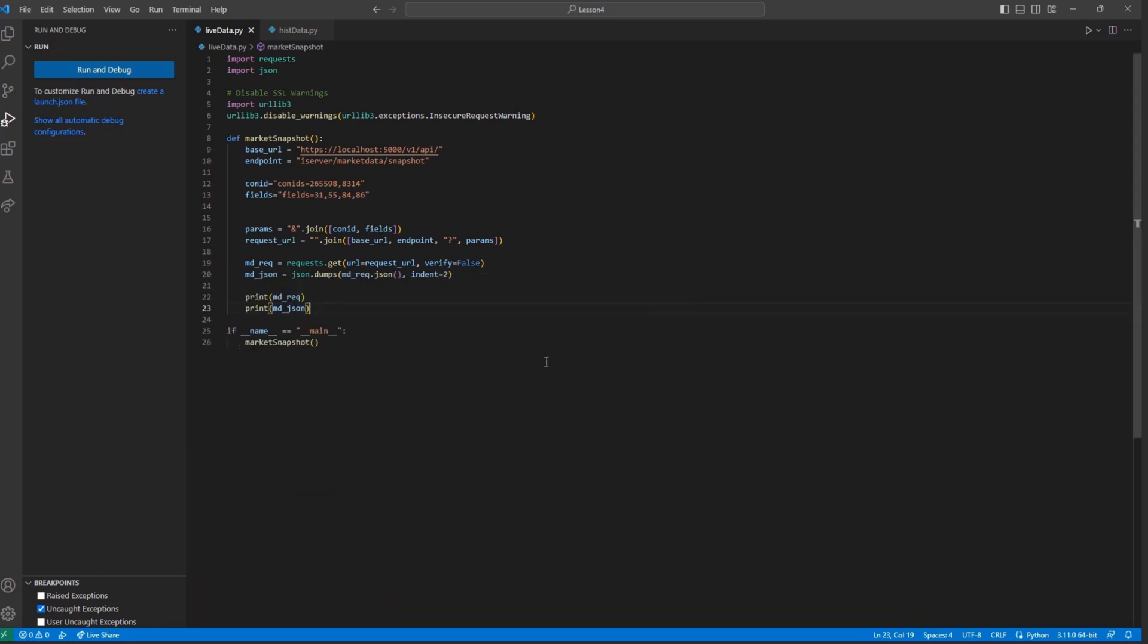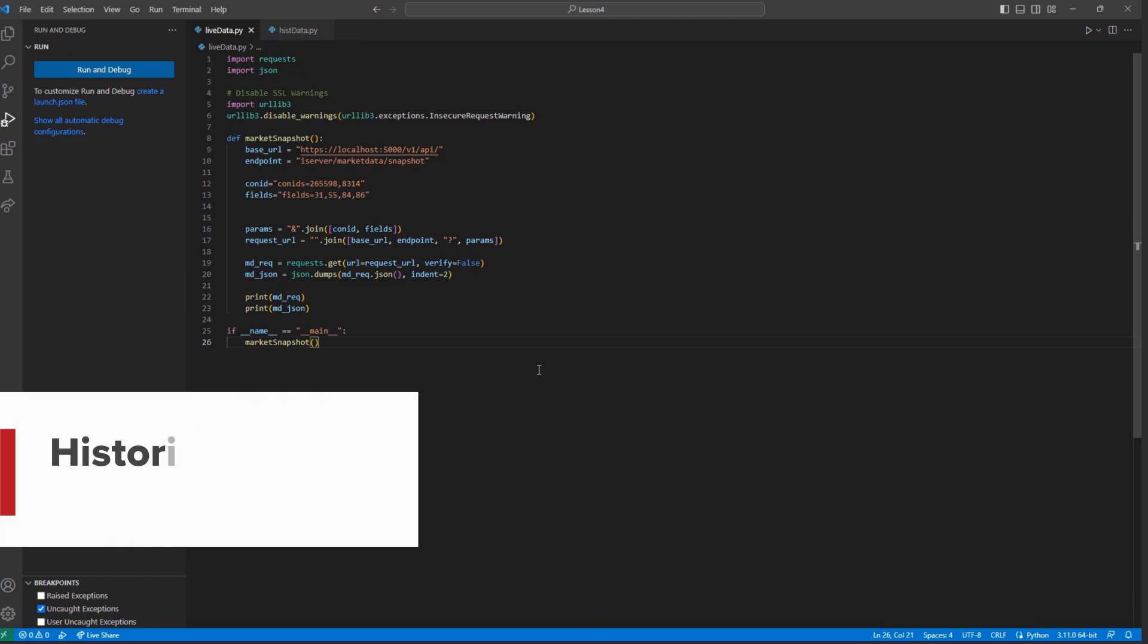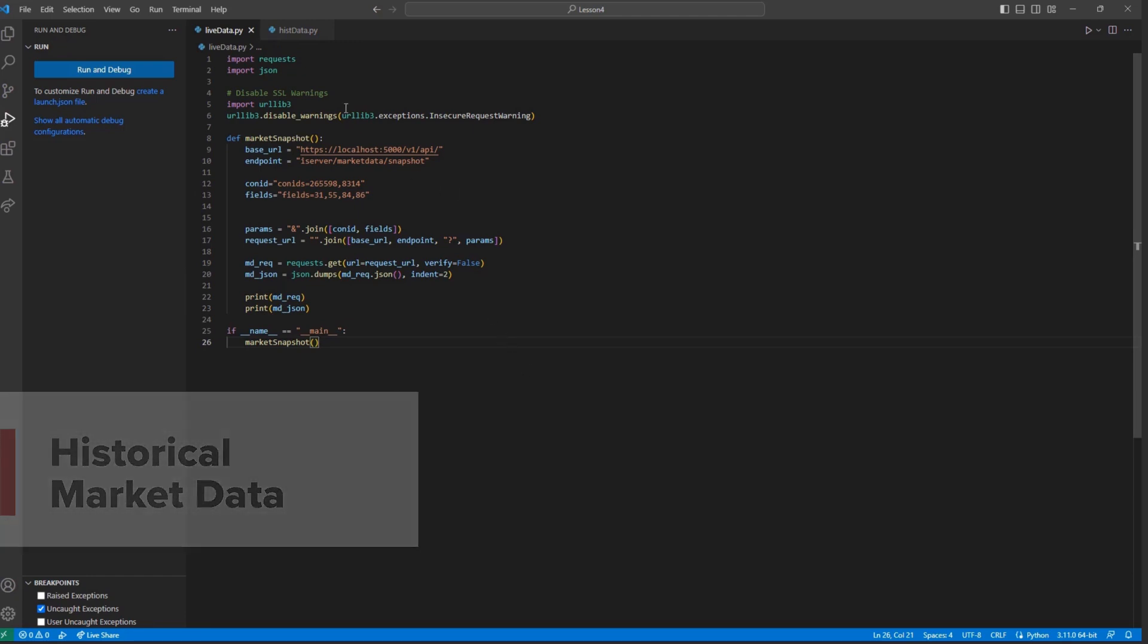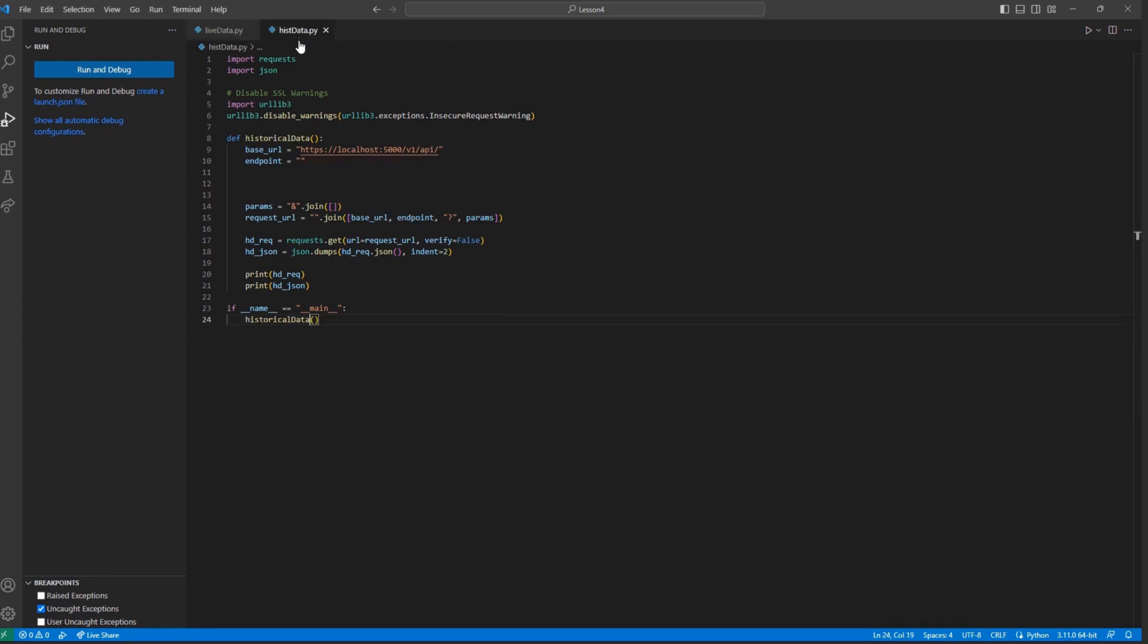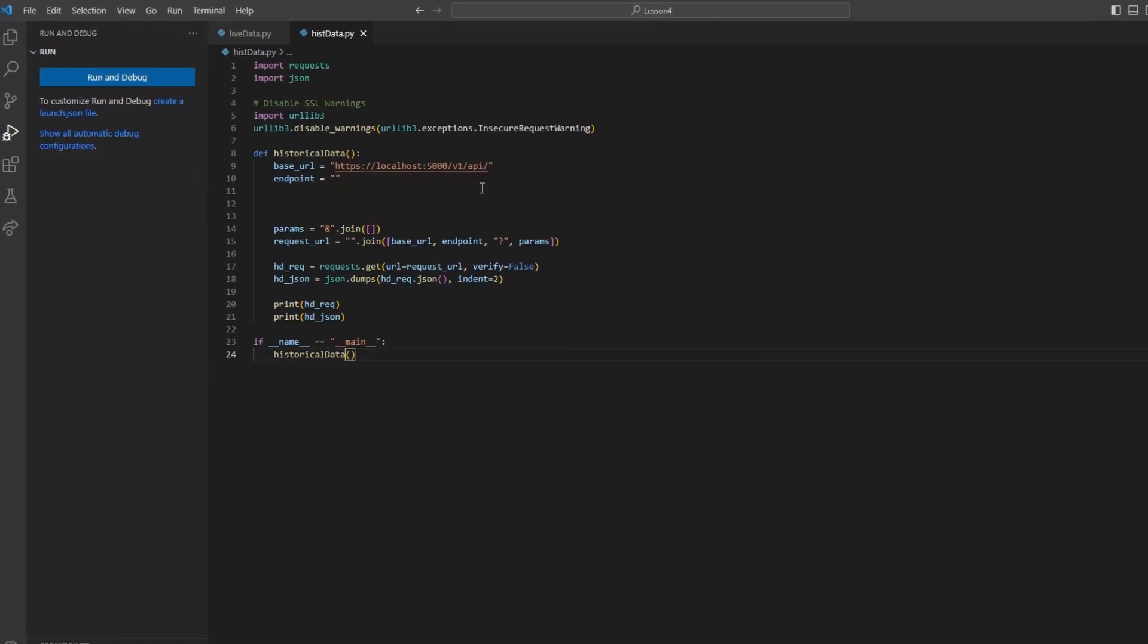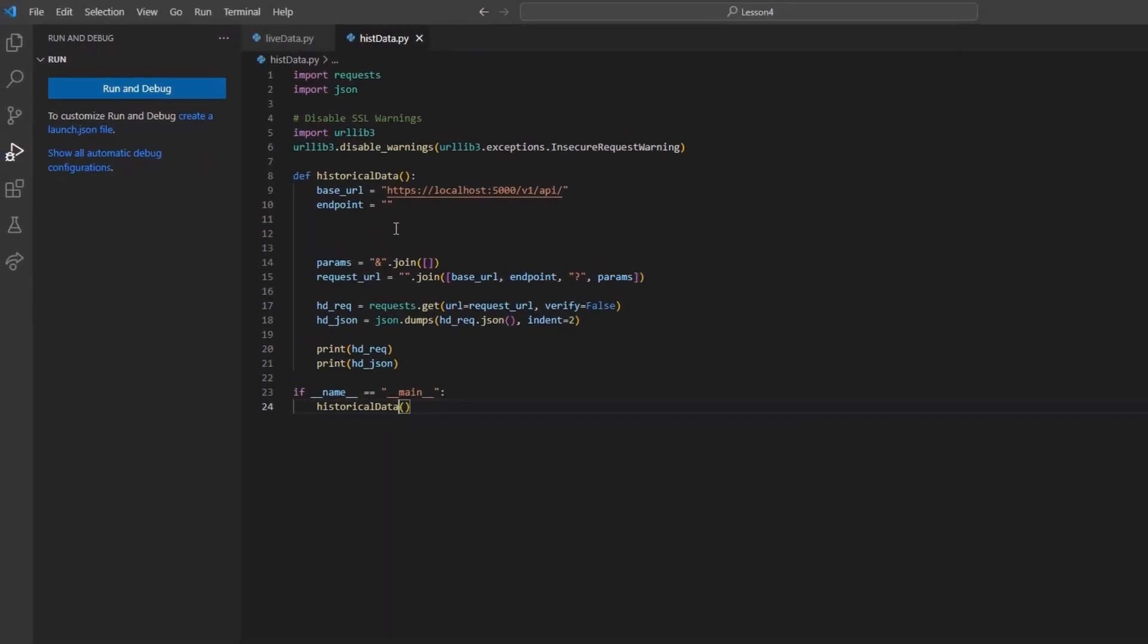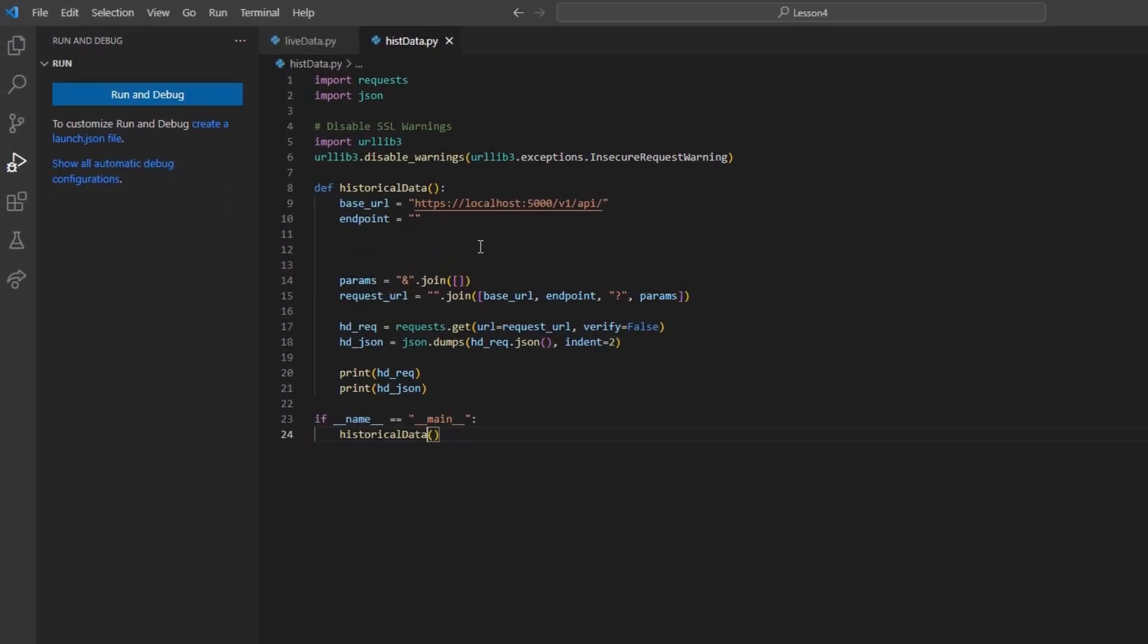With our live market data returning as intended, we can now move on to historical market data requests. In addition to our standard framework, I will add an endpoint variable and set this equal to the historical data endpoint for my historical data request.